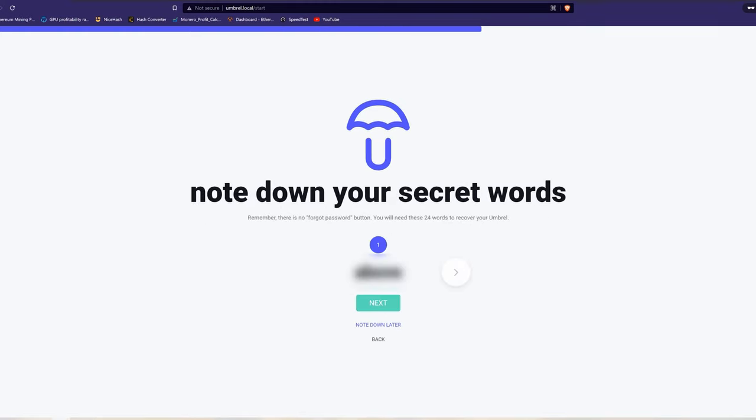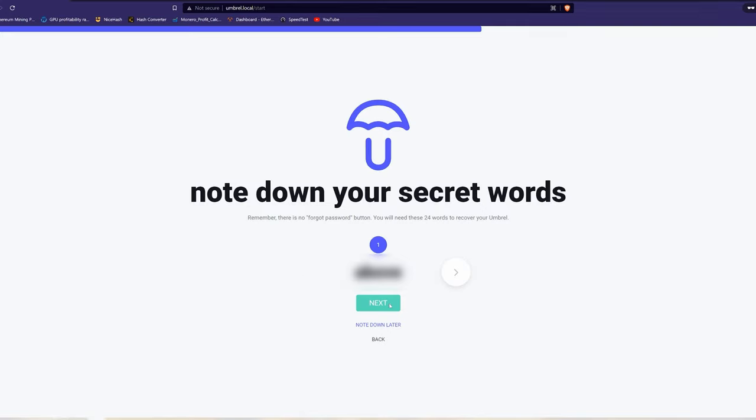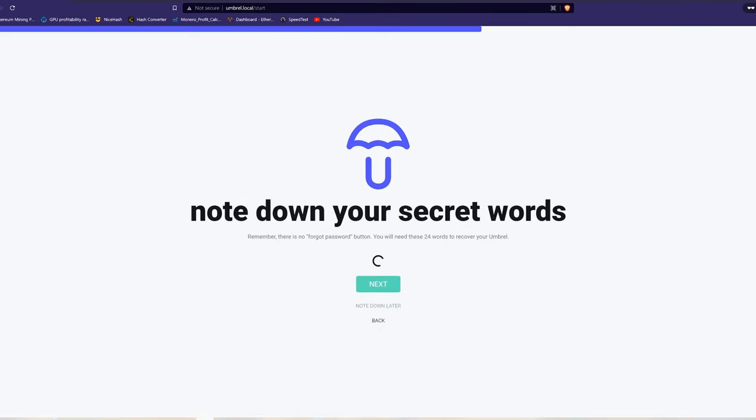Once your username and password have been created, Umbrel will provide you with a 24 word seed phrase. You want to store this seed phrase in a safe place because anyone with this seed phrase can input it into a wallet and steal the funds on your node.